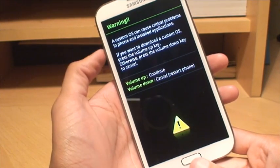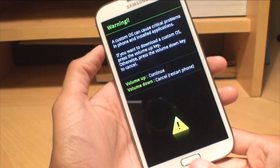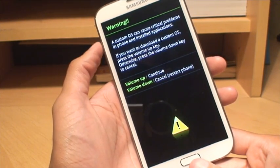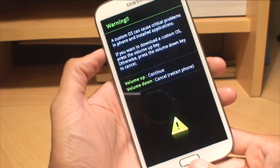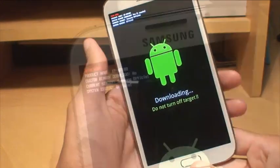There we go. We can let go now because we're in download mode. It gives you a brief warning what you're doing. I'm happy to continue. It does void the warranty as I stated. So volume up to continue.